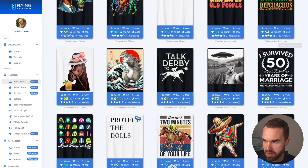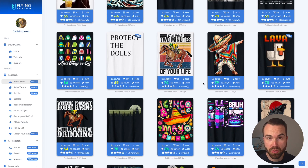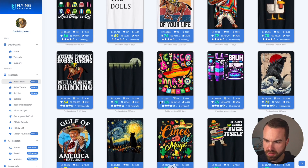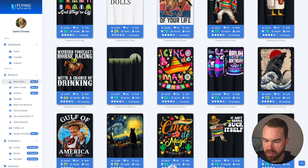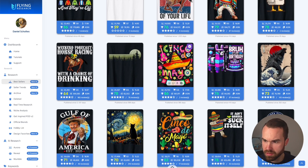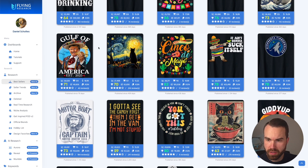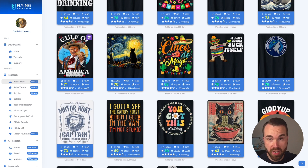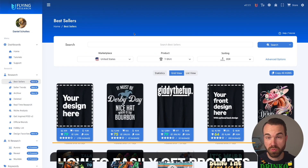It's also really important that you get the design idea at first glance — like this derby rider with the phrase 'The Best Two Minutes of Your Life,' or the colorful Cinco de Mayo shirt with the Mexican hat and guitar. The Gulf of America t-shirt is also a great example: the font is big and easy to read, the funny graphic is in the middle, it's very creative, and the design evokes an emotion — in this case, humor.